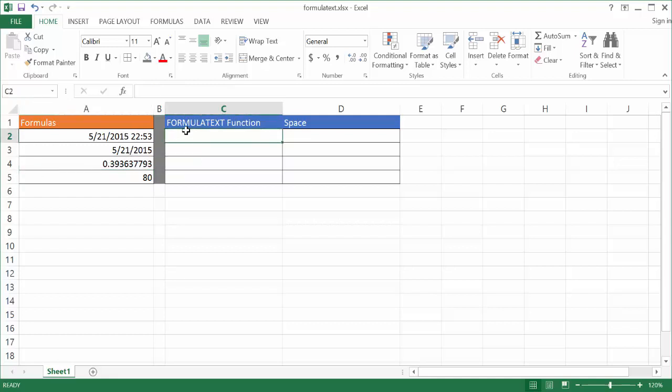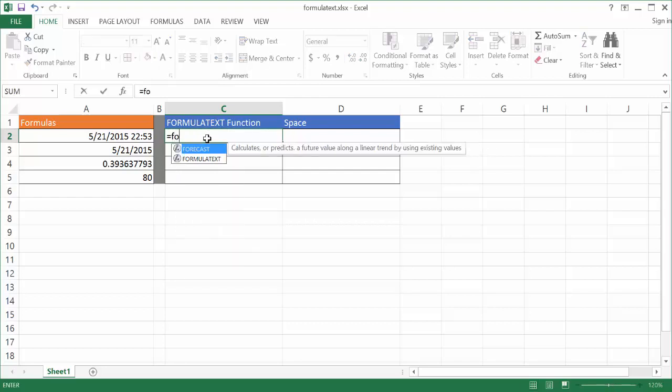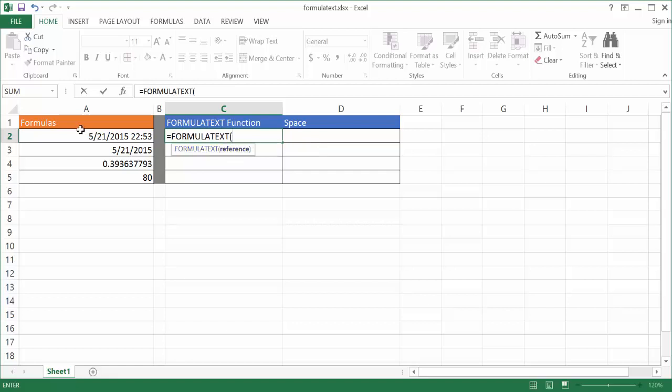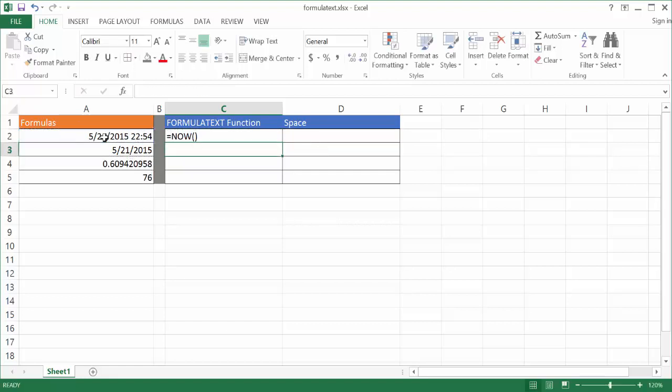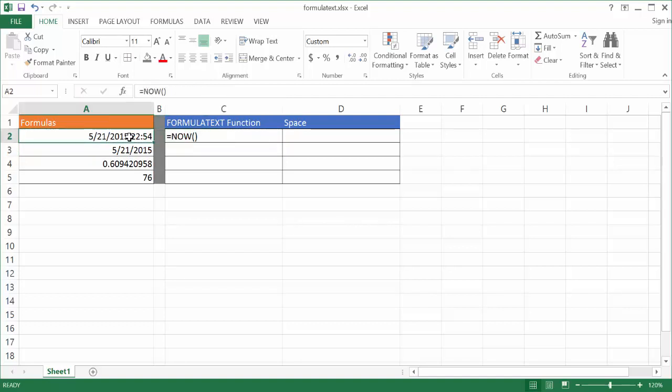Well, in Excel 2013, we have this function called FORMULATEXT. And all you need to do is type equal FORMULATEXT, and I'll go ahead and just select, double click to select that, and select the cell and press enter. And you'll now notice that it has referenced the function or the formula that resulted in this output.